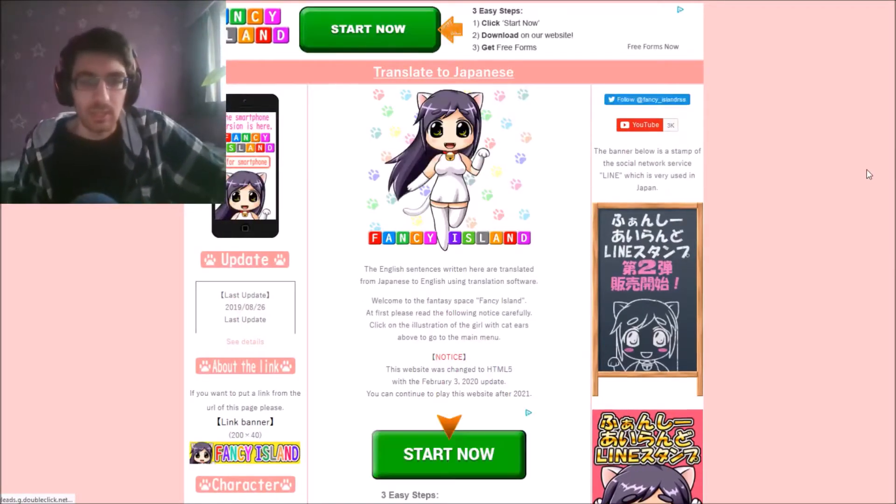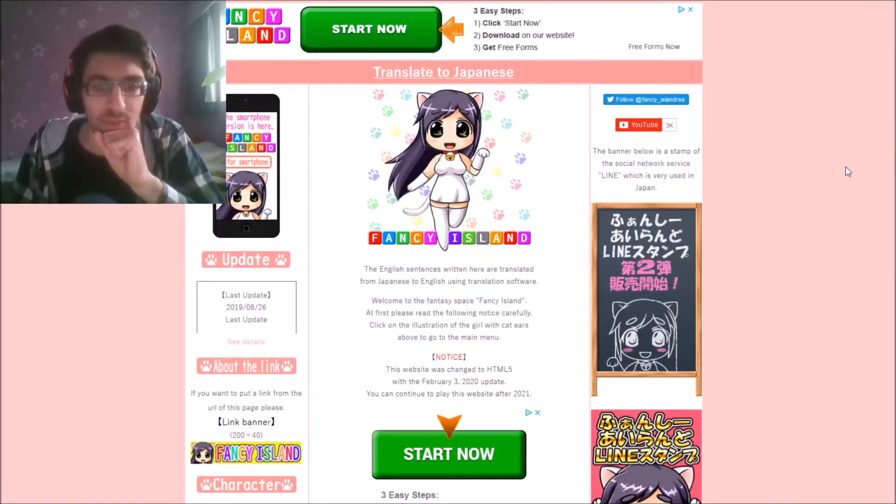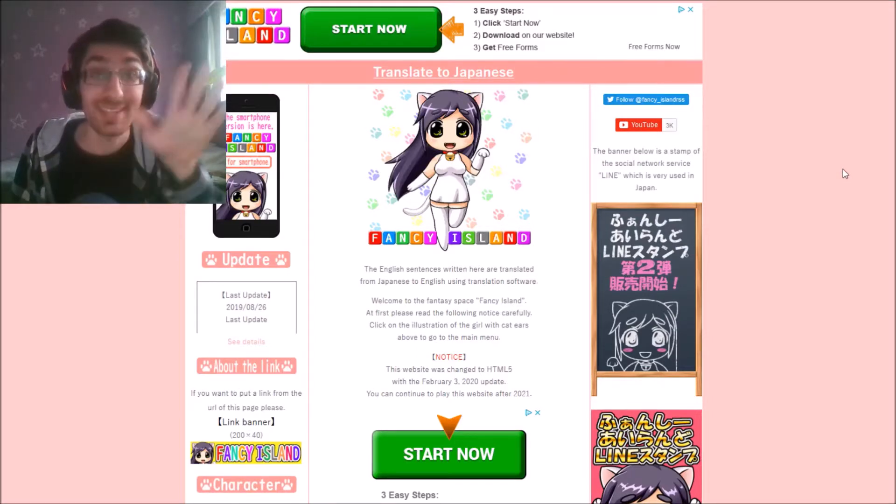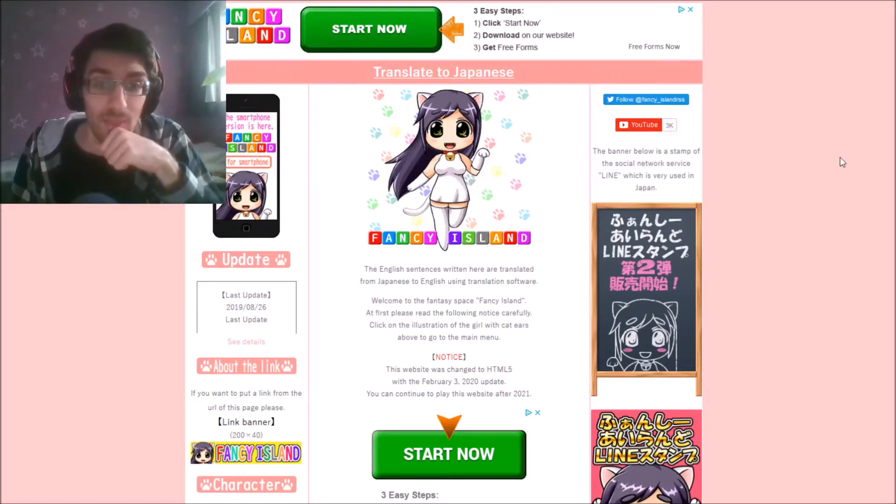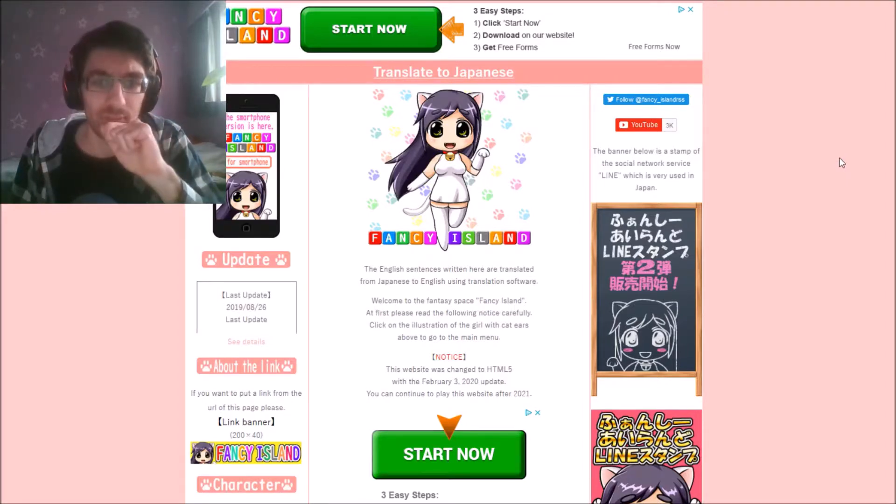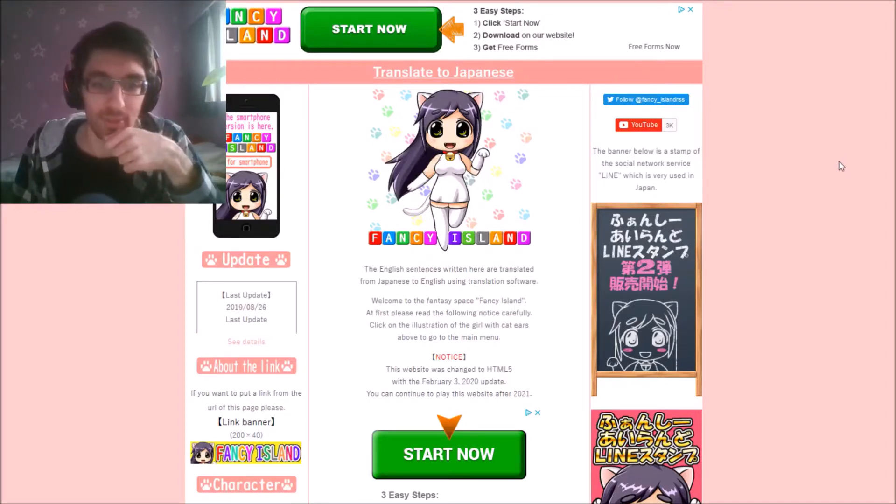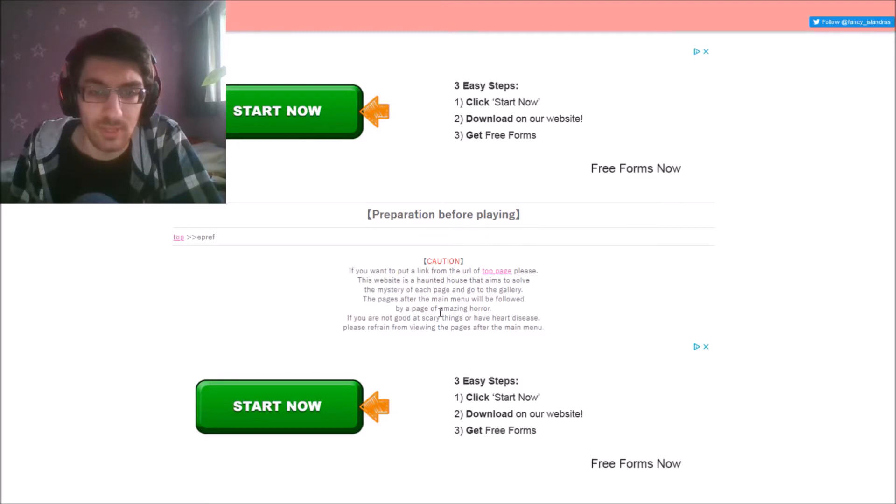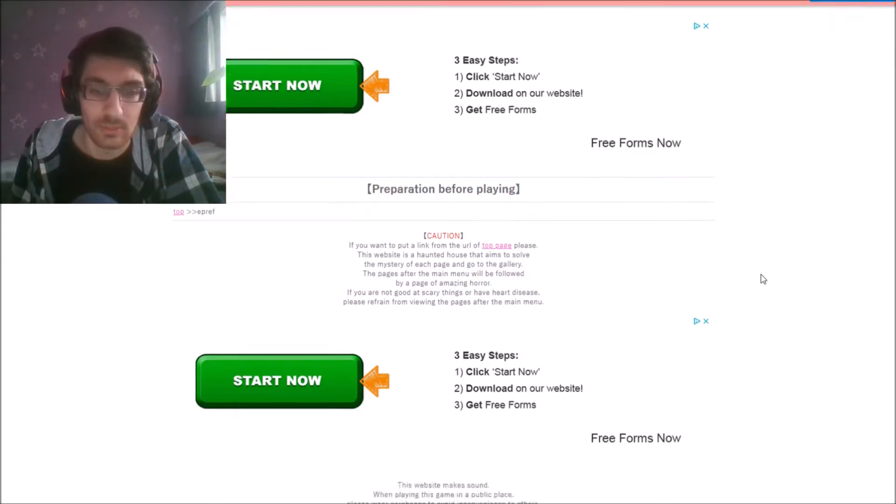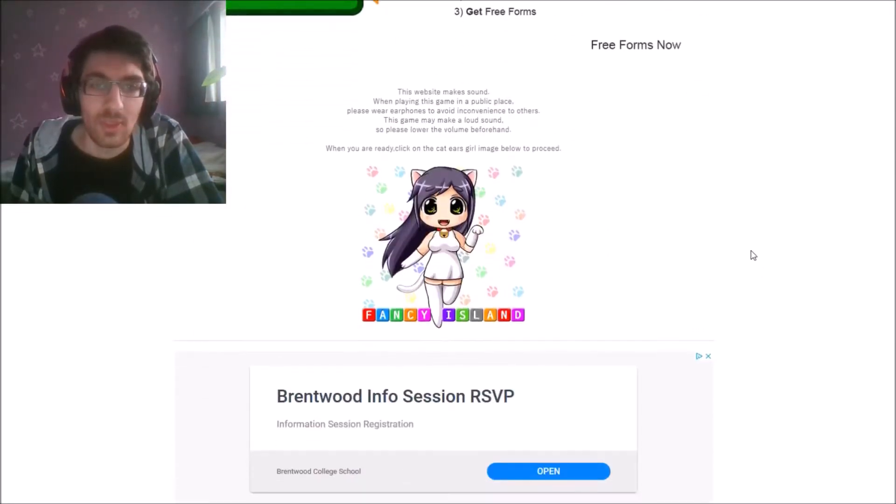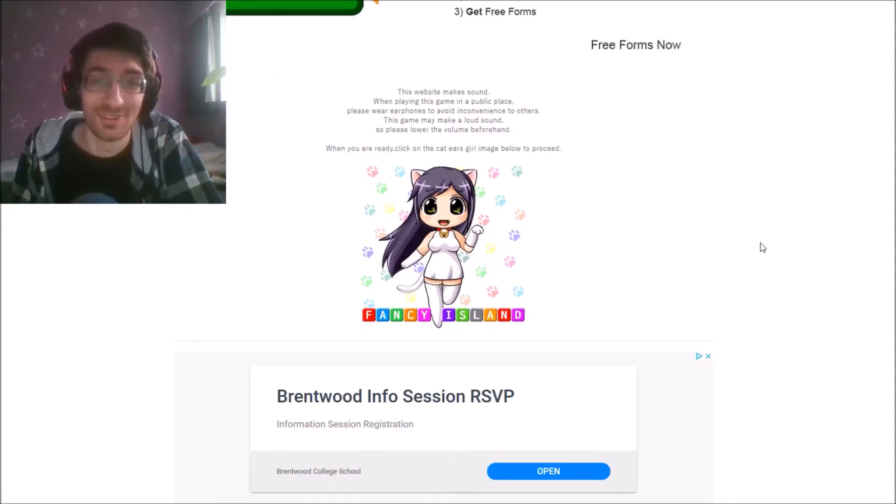The English sentences written here are translated from Japanese English using translation software. Welcome to the fantasy fancy island. At first, please read the following notice carefully. Click on the illustration of the girl with cat ears above to go to the main menu. This website is a haunted house that aims to solve the mystery of each page and go to the gallery. The pages after the main menu will be followed by a page of amazing horror.